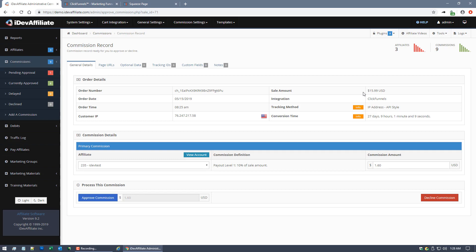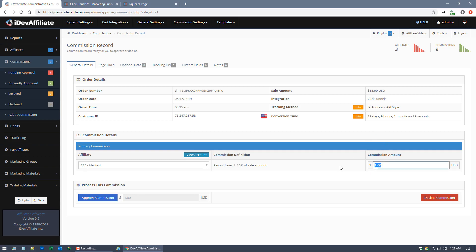And then your commission definition here, it's showing that it's Payout Level 1, which is a 10% commission. Now Payout Level 1 is a default payout level for any iDevAffiliate system. There's multiple different payout levels you can enable. That's a whole different video. But the bottom line is this particular affiliate, 235 iDevTest, is set on Payout Level 1 at a 10% commission rate, which is why the commission came out to be $1.60.